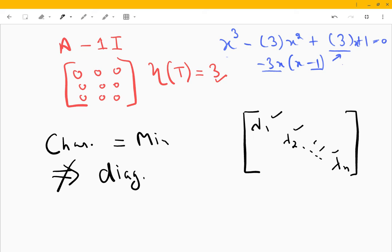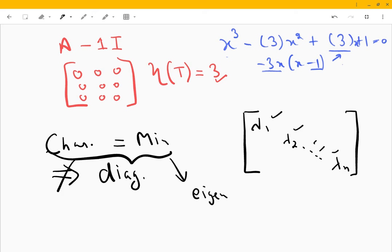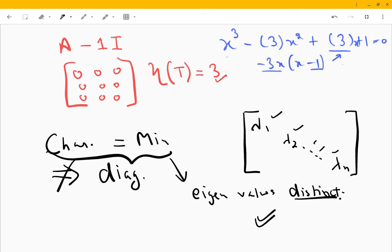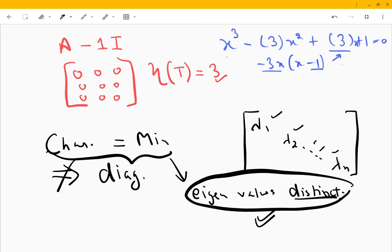If, along with that condition, you are also told that all the eigenvalues are distinct, only then can we say the matrix is diagonalizable. If you are not provided with this information, we cannot conclude diagonalizability from that alone.